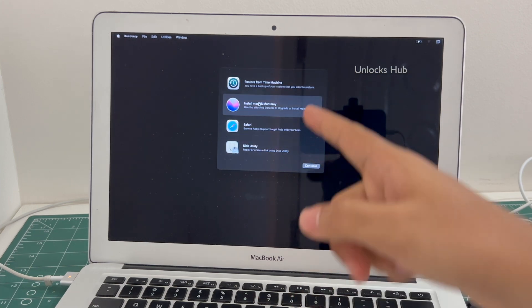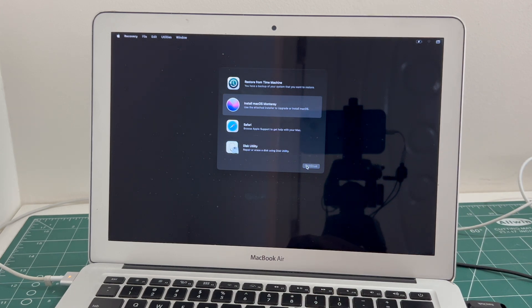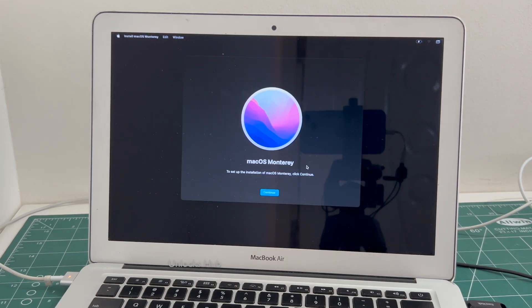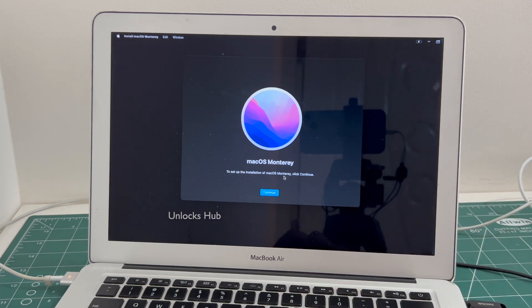And click on the Install Mac OS Monterey option, click continue. Once on this page, click continue.